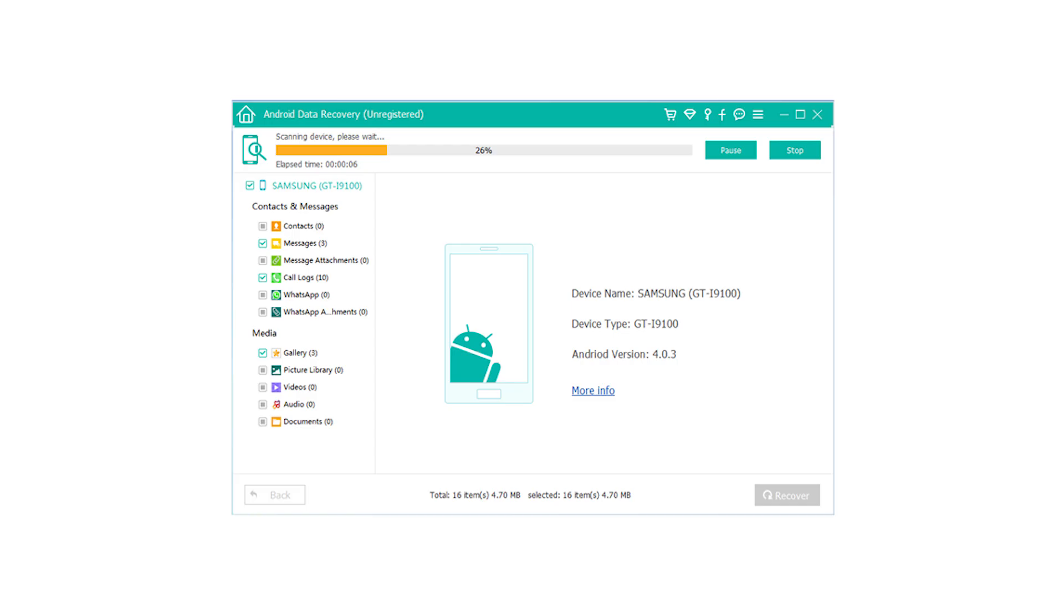Step 5: Preview and check the photos you want to get back, and then click the Recover button to save them to your computer.